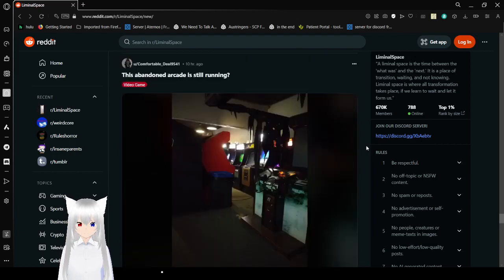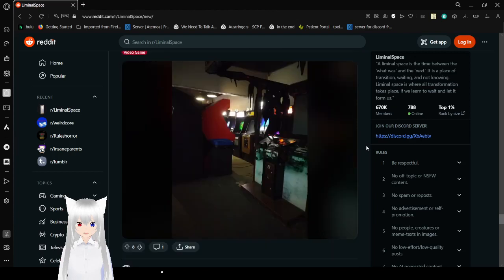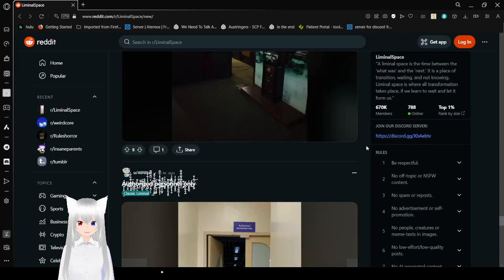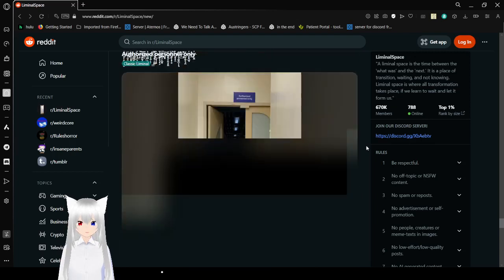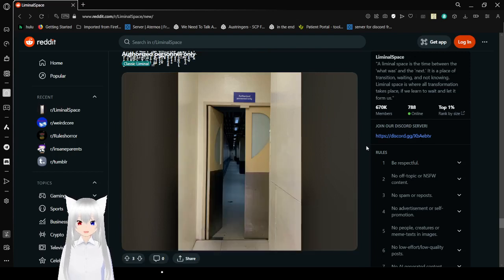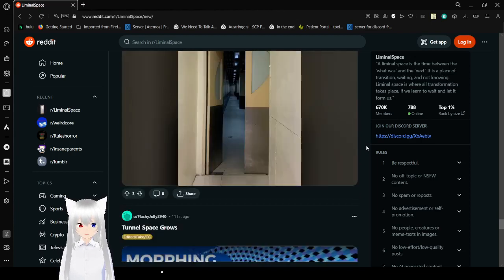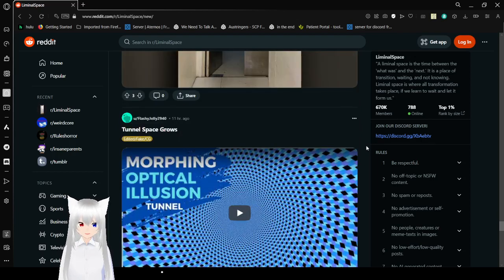This abandoned arcade is still running. That is amazing. Authorized personnel only. And it's an empty hallway that looks so dark and creepy.